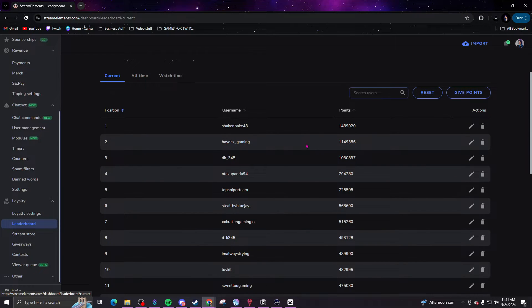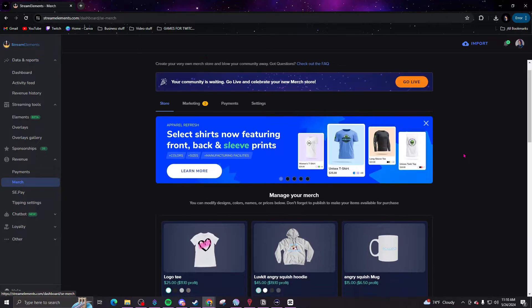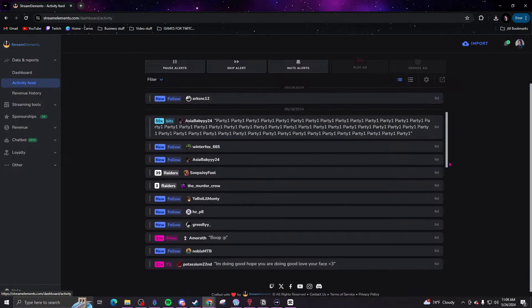StreamElements offers highly customizable alerts for follows, subs, donations, and more. You can personalize these events with custom sounds, animations, and graphics. The integrated loyalty point system rewards viewers for their participation. The tipping system is secure and straightforward. StreamElements also provides a merchandise store where you can sell your own branded merchandise, and the real-time activity feed keeps you updated on viewer interactions and alerts, allowing for prompt acknowledgement and engagement.